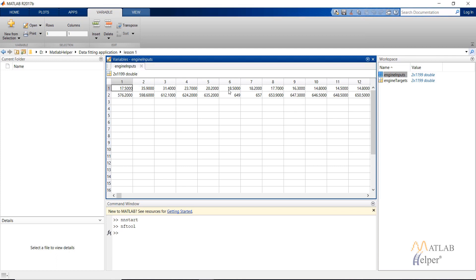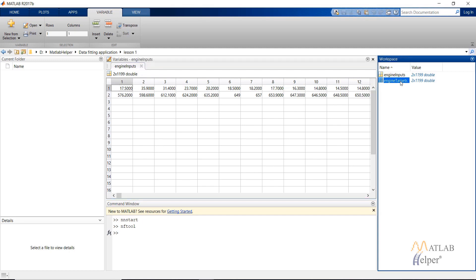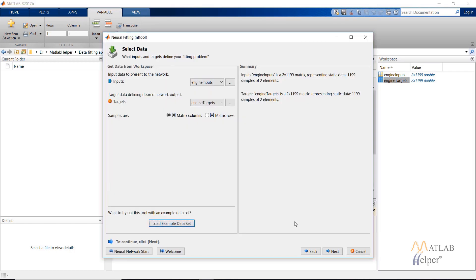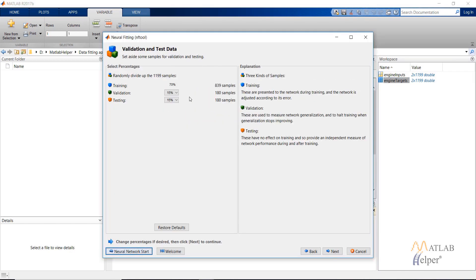What matrix columns means is that the first row contains the first input and the second row contains the second input, and each column represents one sample. Similarly for the engine target values. Click on Next.